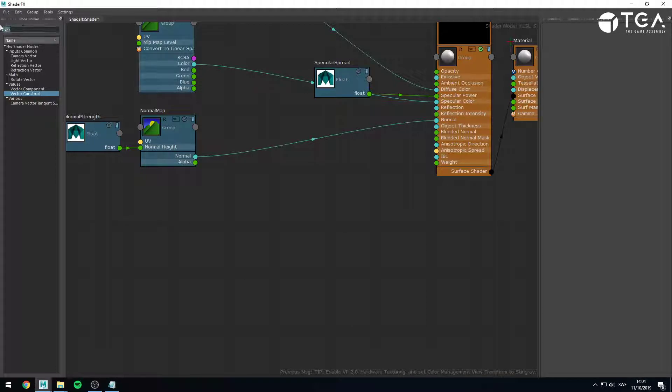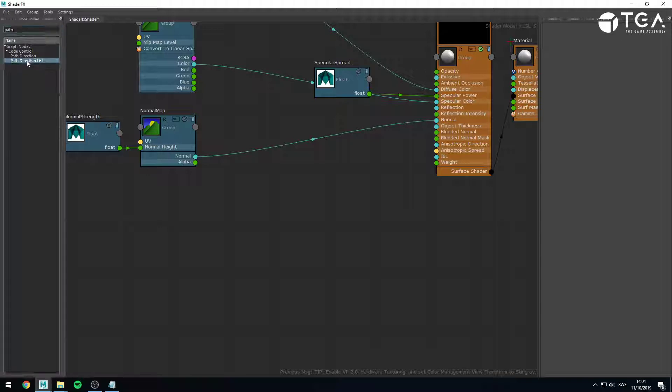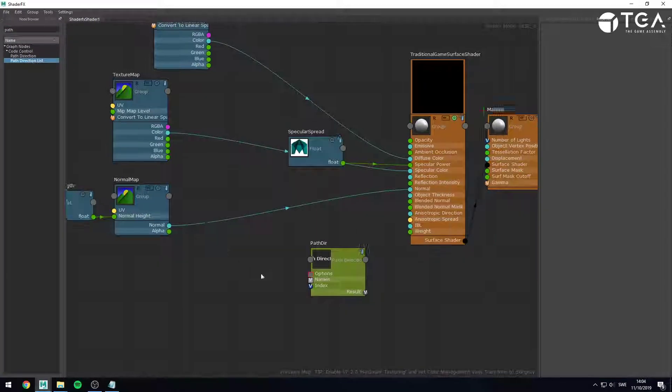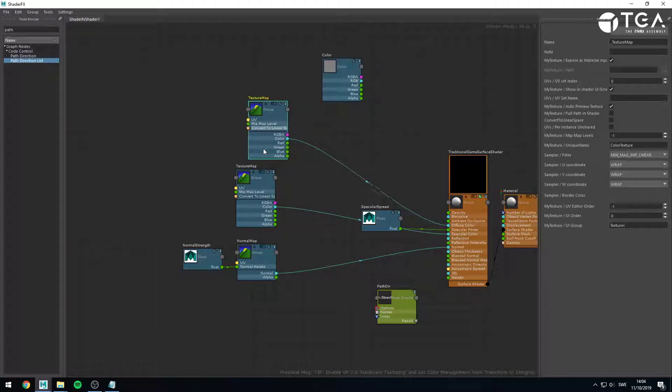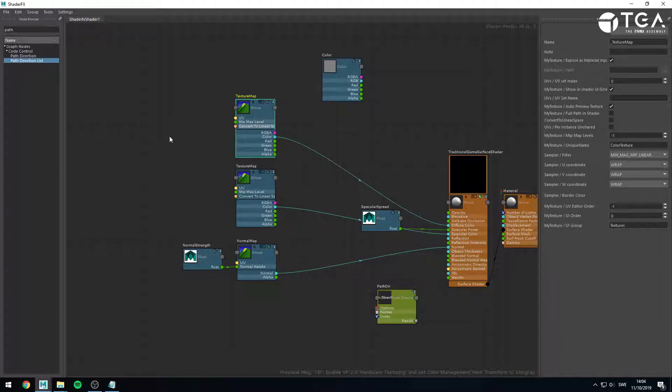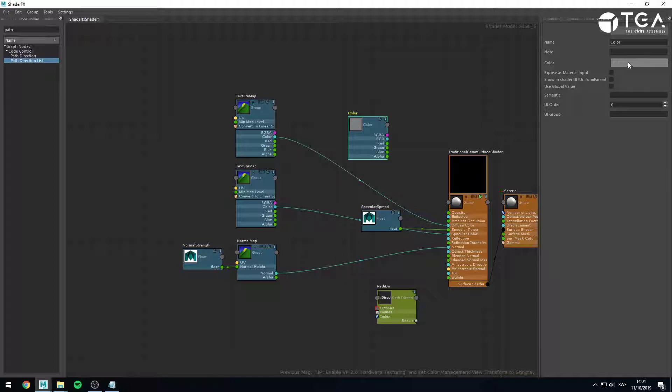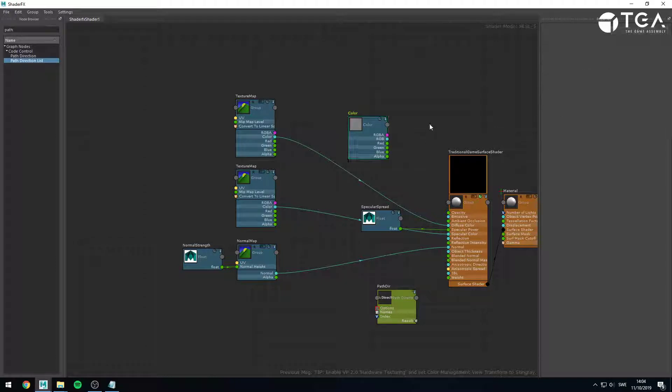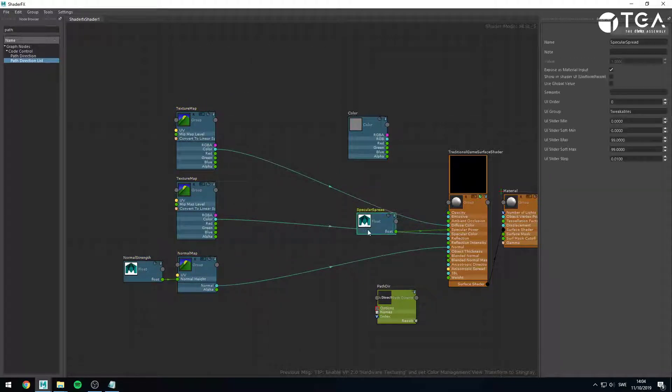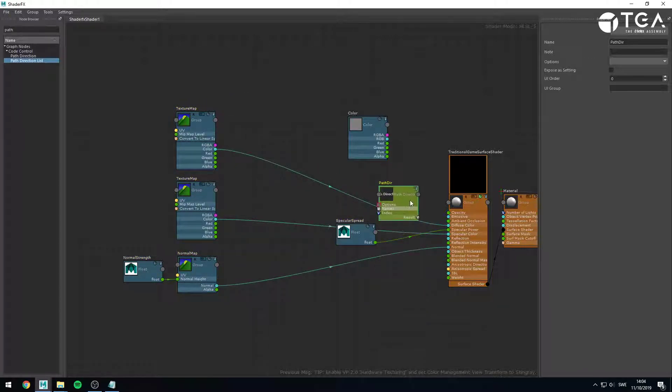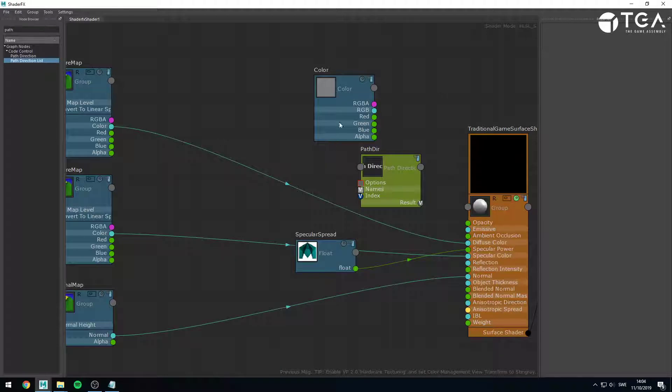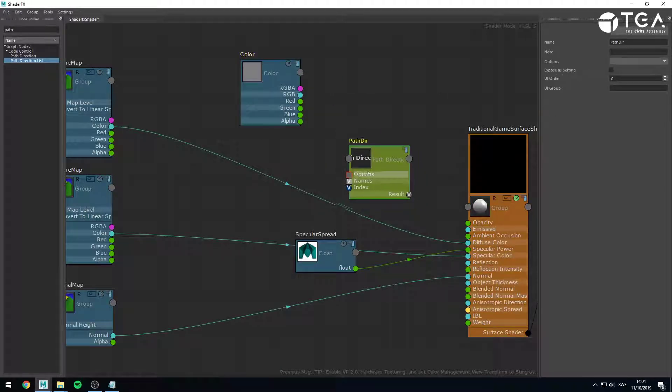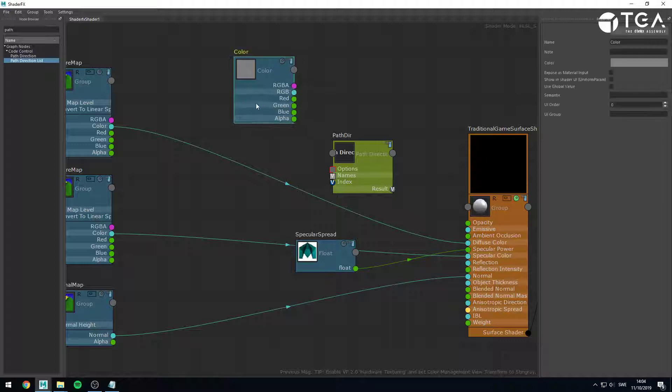The other thing I wanted to show you, it's a bit more advanced, but it's still something which falls on the category of exposing to the user. There's a node called Path Direction, and specifically Path Direction List, which I want you to show. So, let's say that we want this shader to have a different mode, where I can, instead of setting texture maps, I can actually use these solid or uniform colors instead, like constant colors.